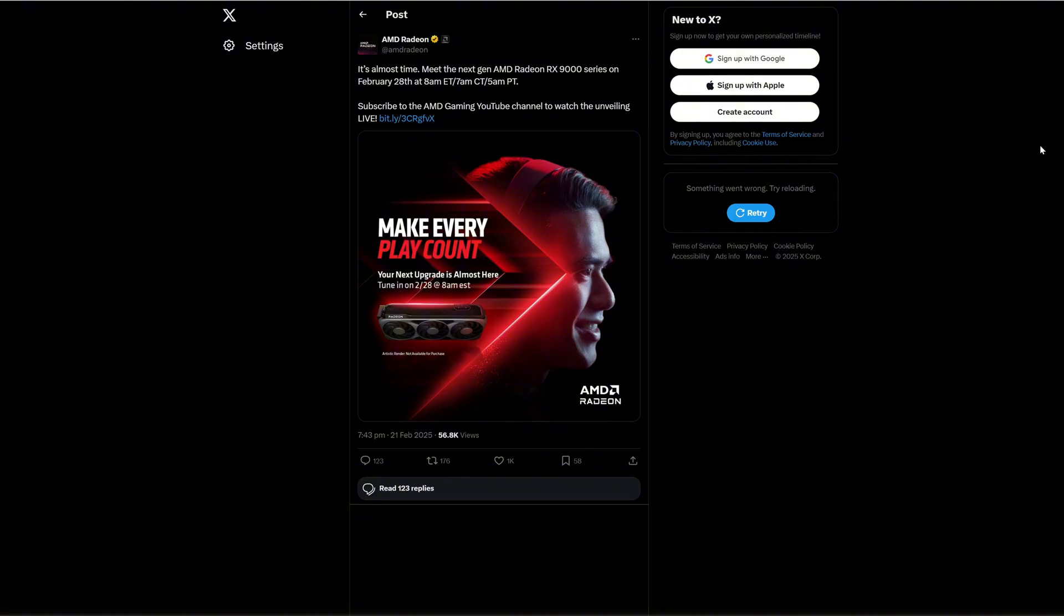Are you excited for the RX-9070 XT? Do you think AMD will be aggressive and show some competition against NVIDIA? Let me know in the comments below.